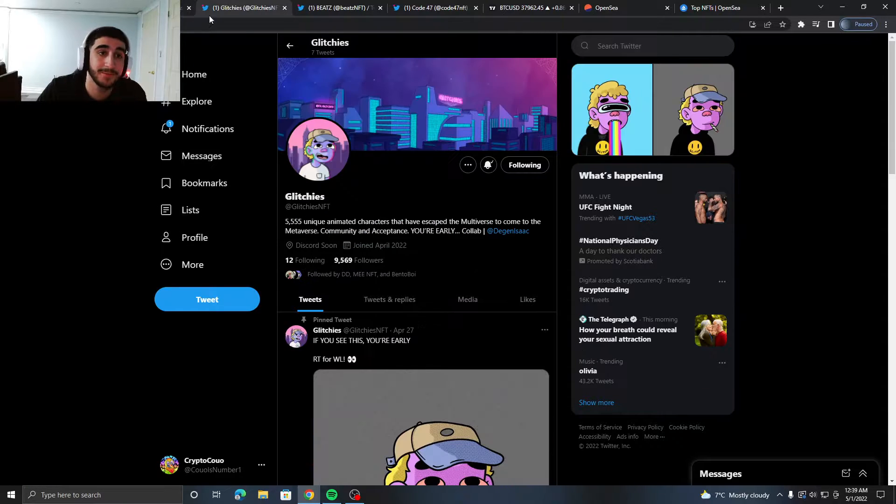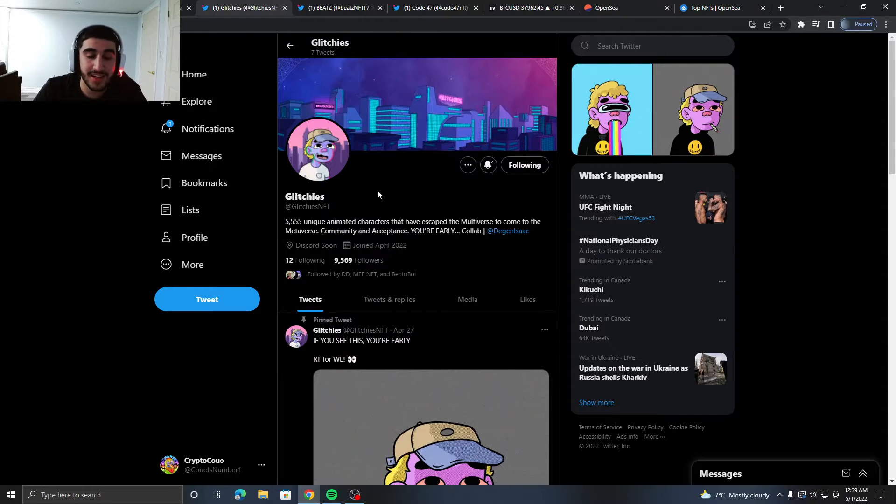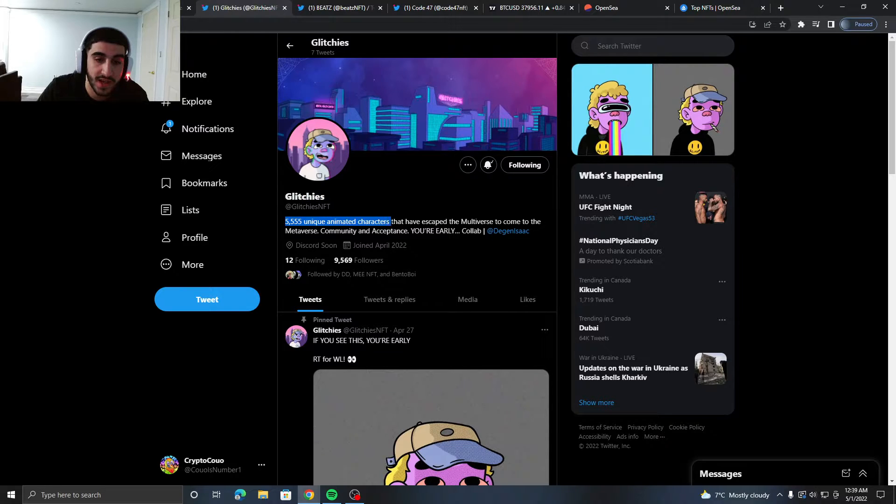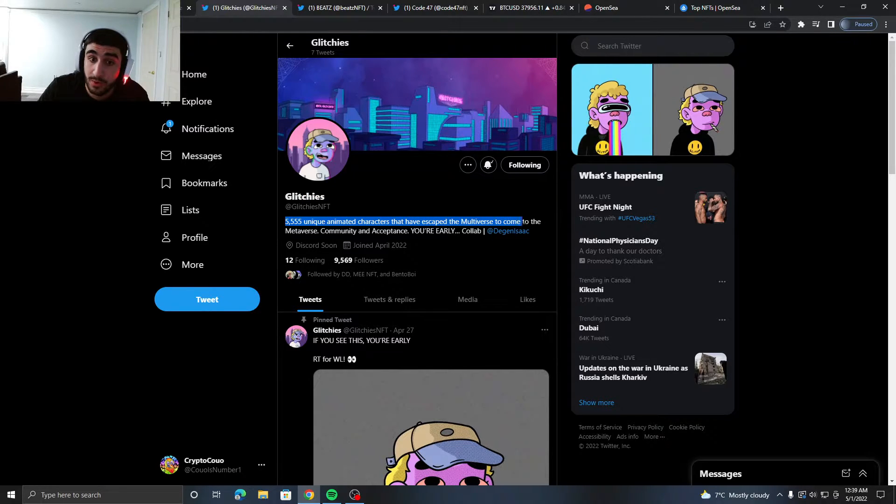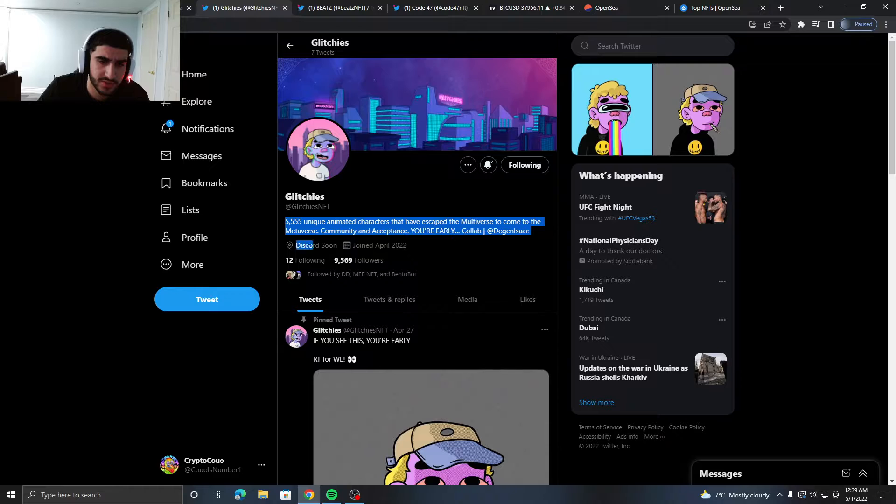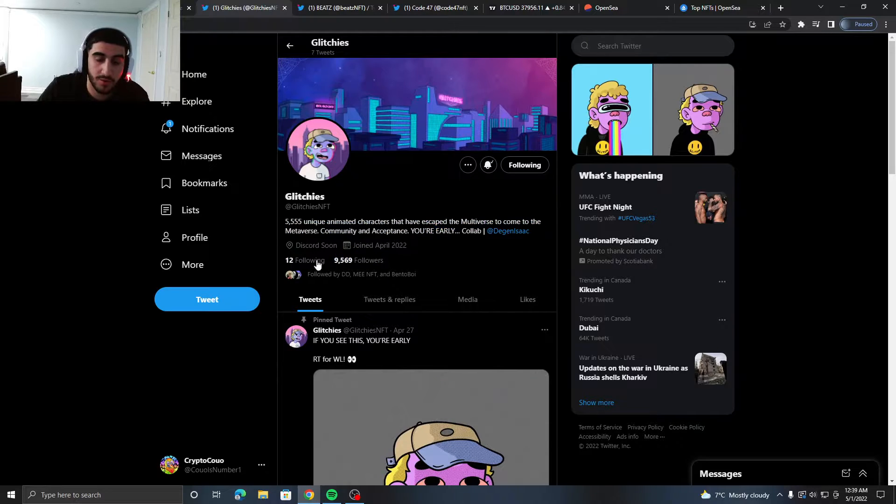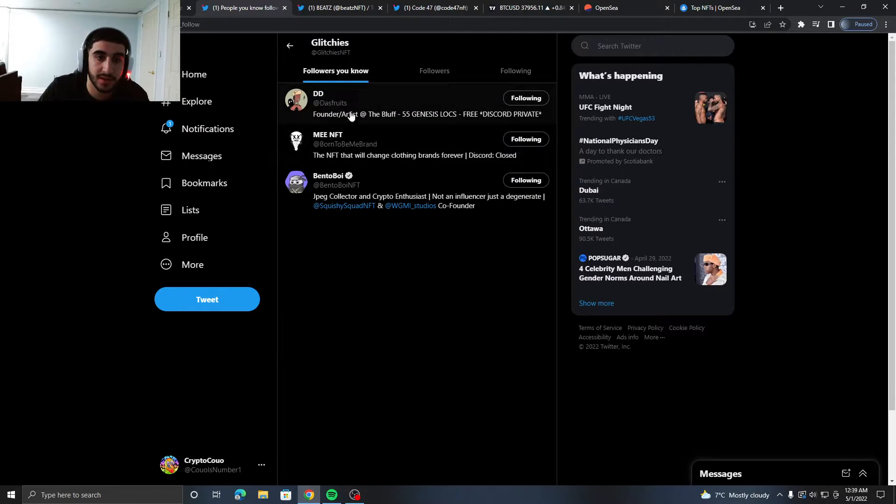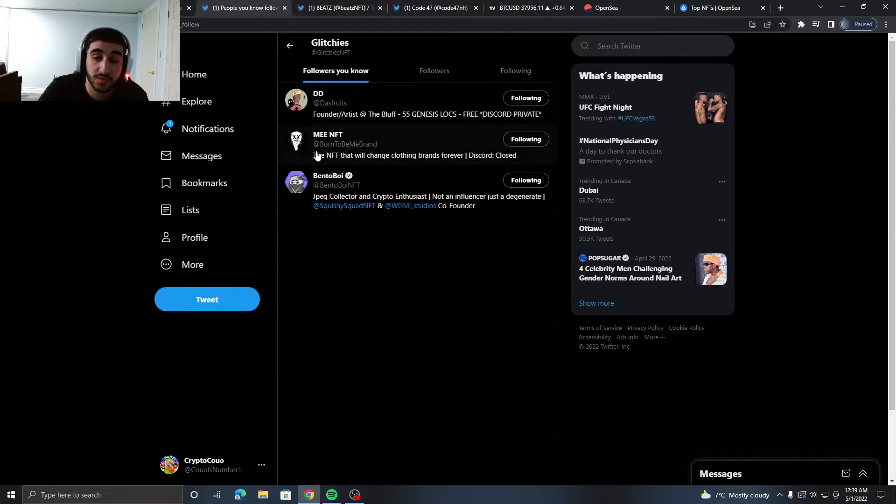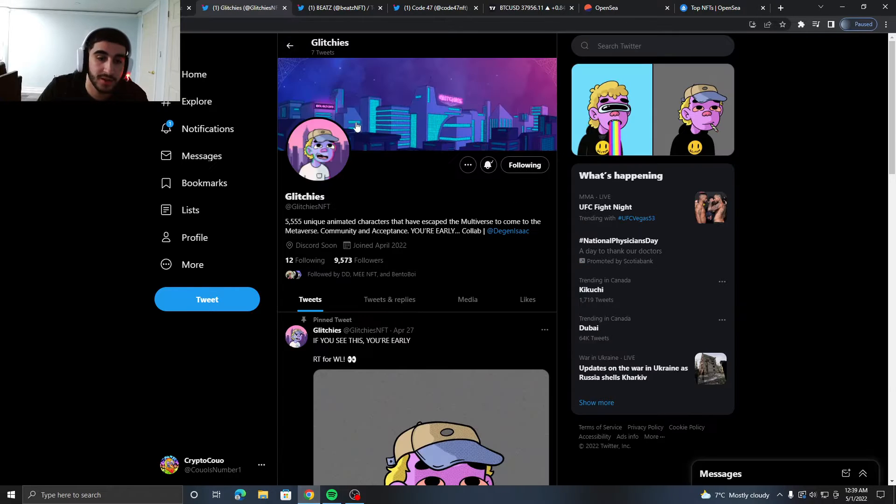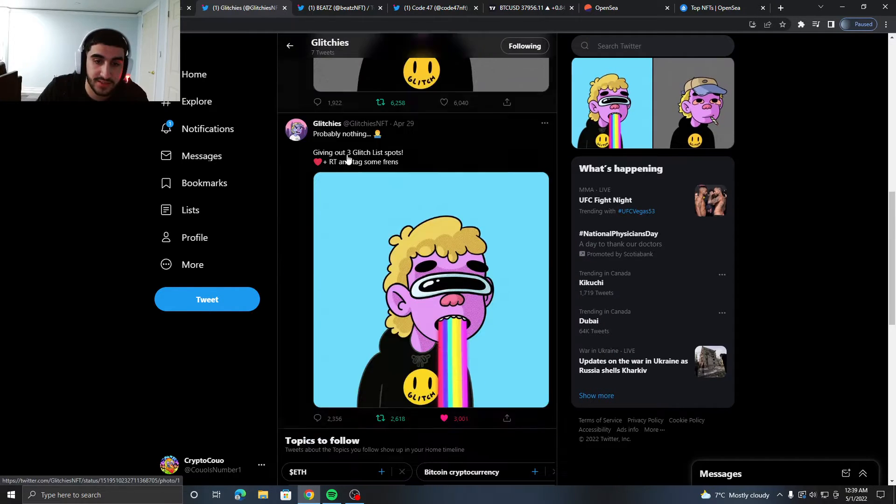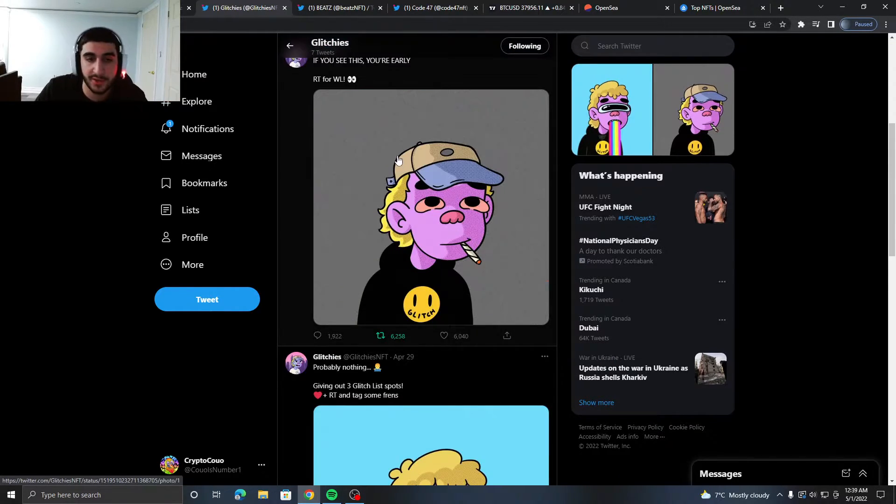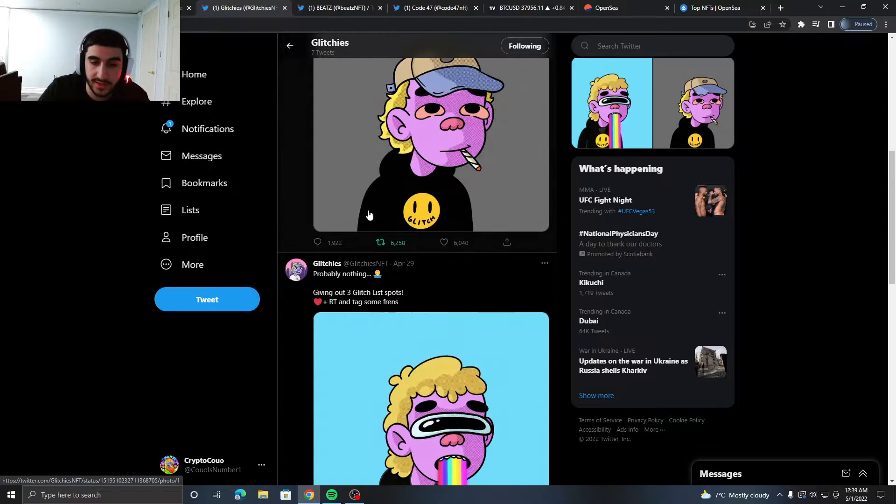The next project I have for you is called Glitches. It's 5,555 unique animated characters that have escaped the multiverse to come to the metaverse. They have almost 10K followers, followed by people like Hes Fruit Me NFT and Bento Boy. Their art looks pretty cool, nothing insane.